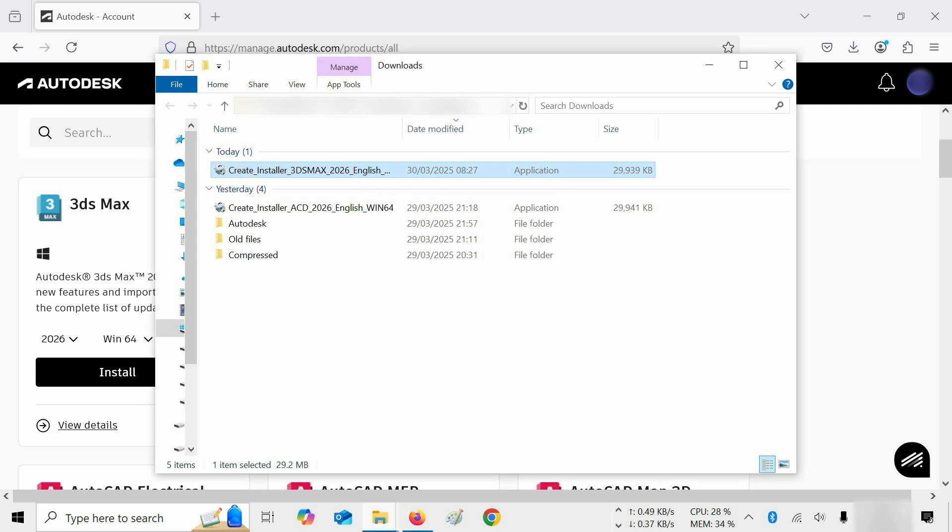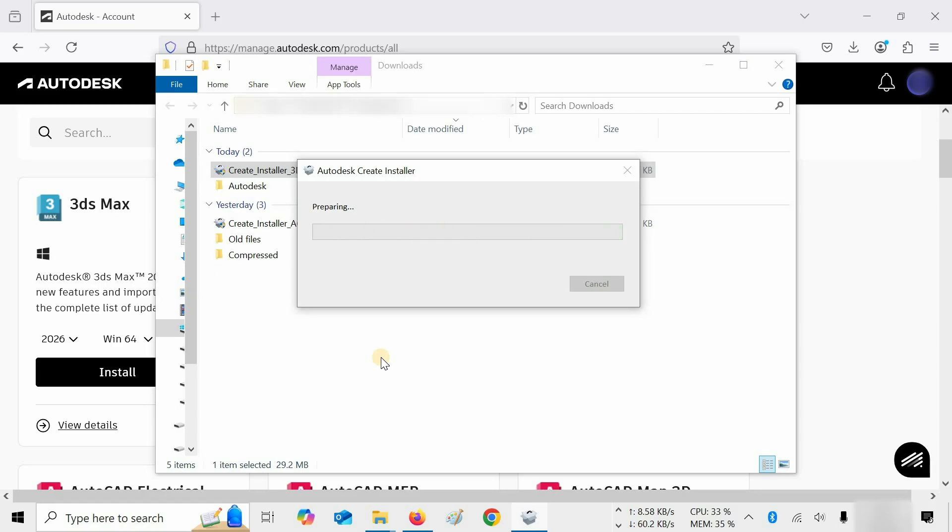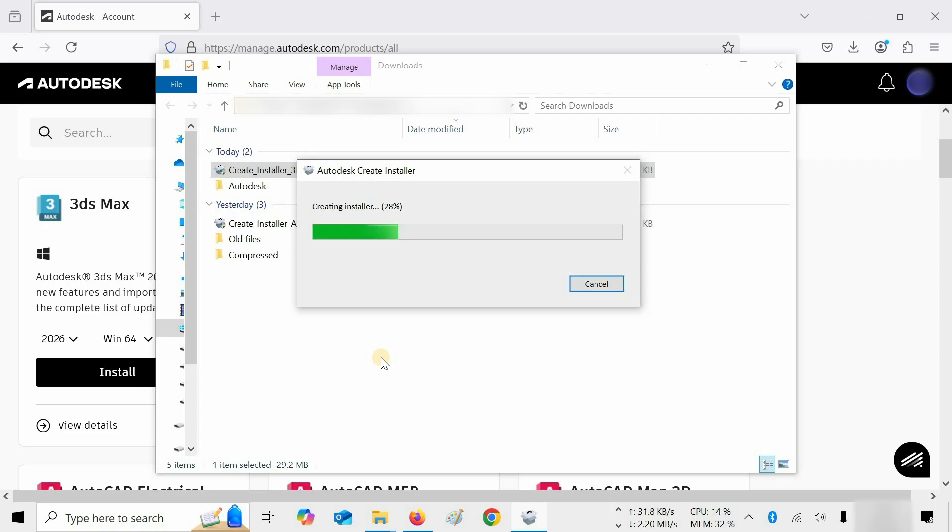After clicking, it will start preparing for installer file creation. The total size of the 3ds Max installer is around 5.48GB. So, this may take some time based on your internet speed.